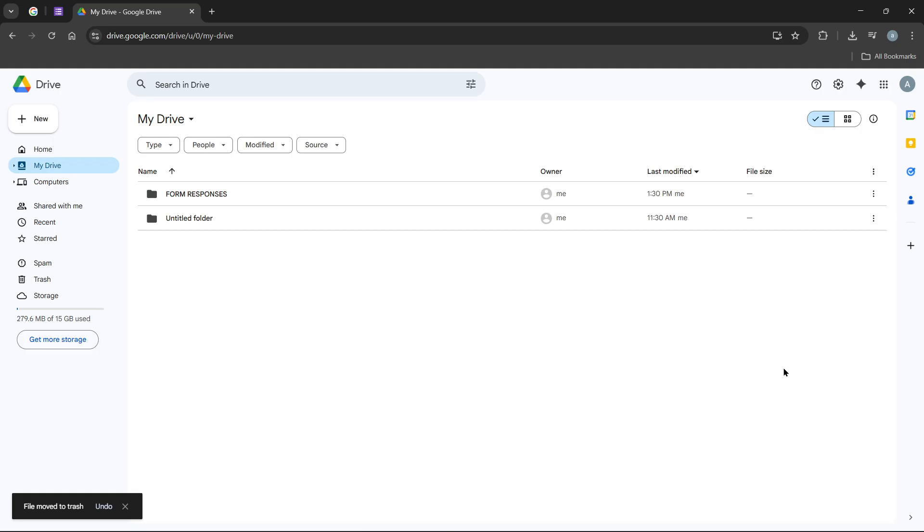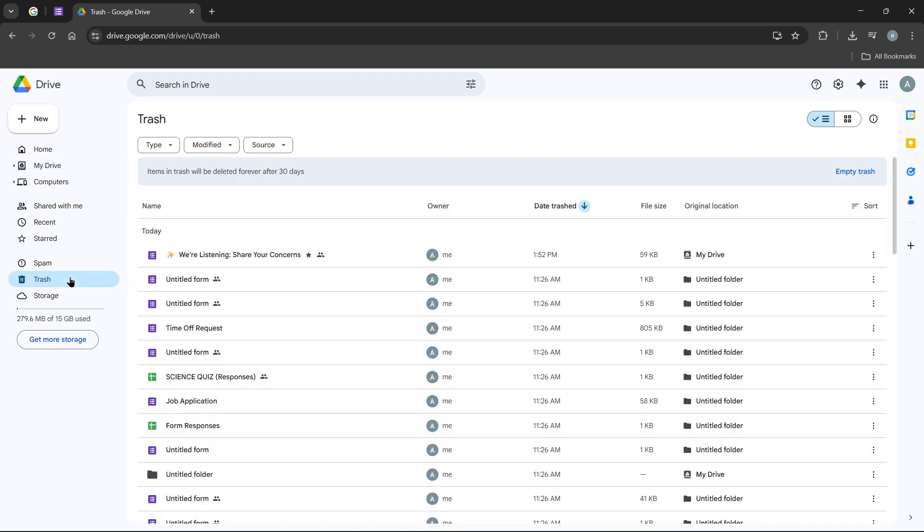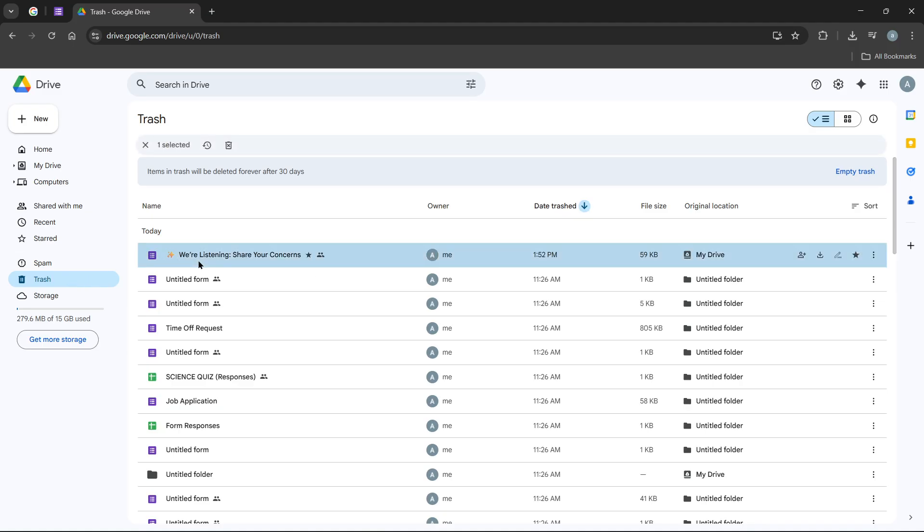Once you've deleted your form, you're going to need to access the trash. You can find the trash option on the left-hand side of your Google Drive. Think of this section like a digital recycling bin. Any files you remove will be stored here for a certain period before being permanently deleted.